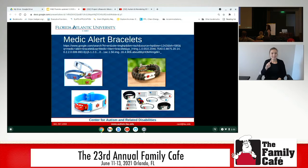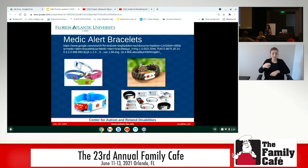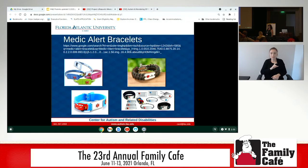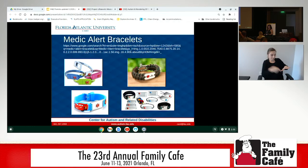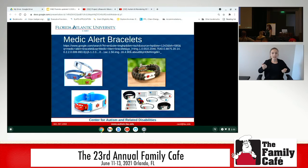These are medical alert bracelets — I specifically like the one with the USB. You can put all their medical information and your contact information on it. If they're wearing that and they wander away and law enforcement picks them up, officers are equipped with computers in their cars and can plug it in to find out who they're dealing with — name, where they came from — and instantly know it's a child with autism, not just a neglect issue.